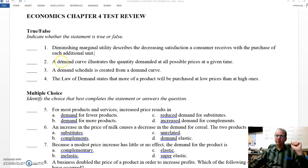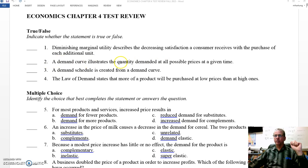Number two: a demand curve illustrates the quantity demanded at all possible prices at a given time. Yes, it does. An individual demand curve does describe the quantity demanded at a variety of possible prices at a given time. That one is true.